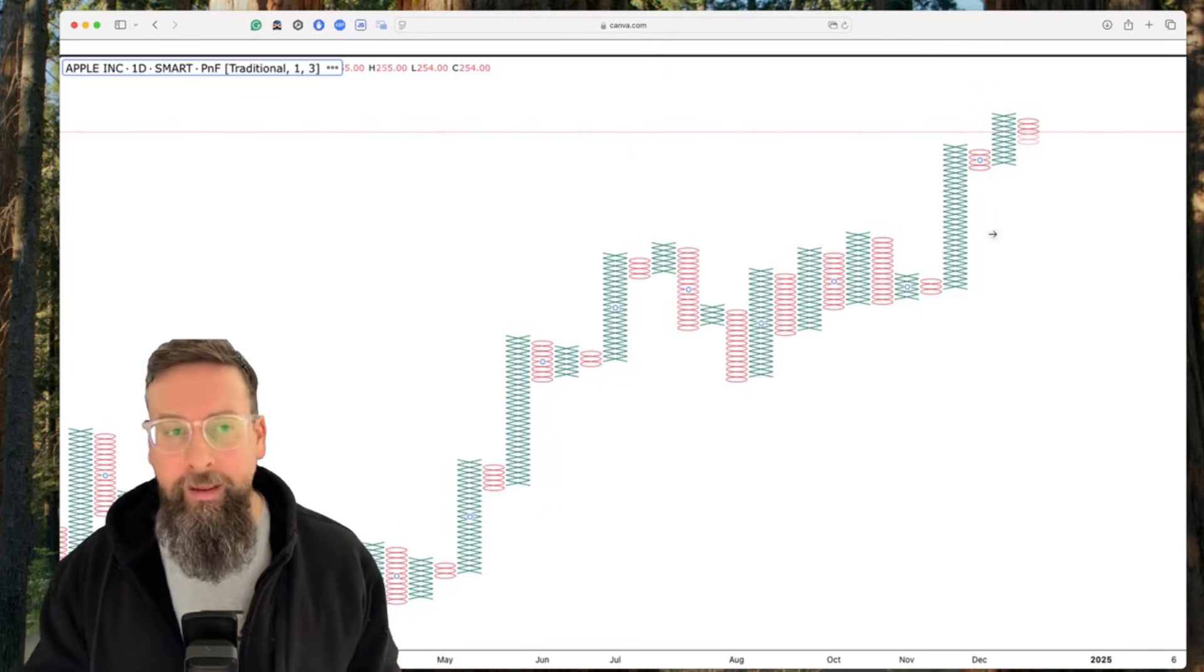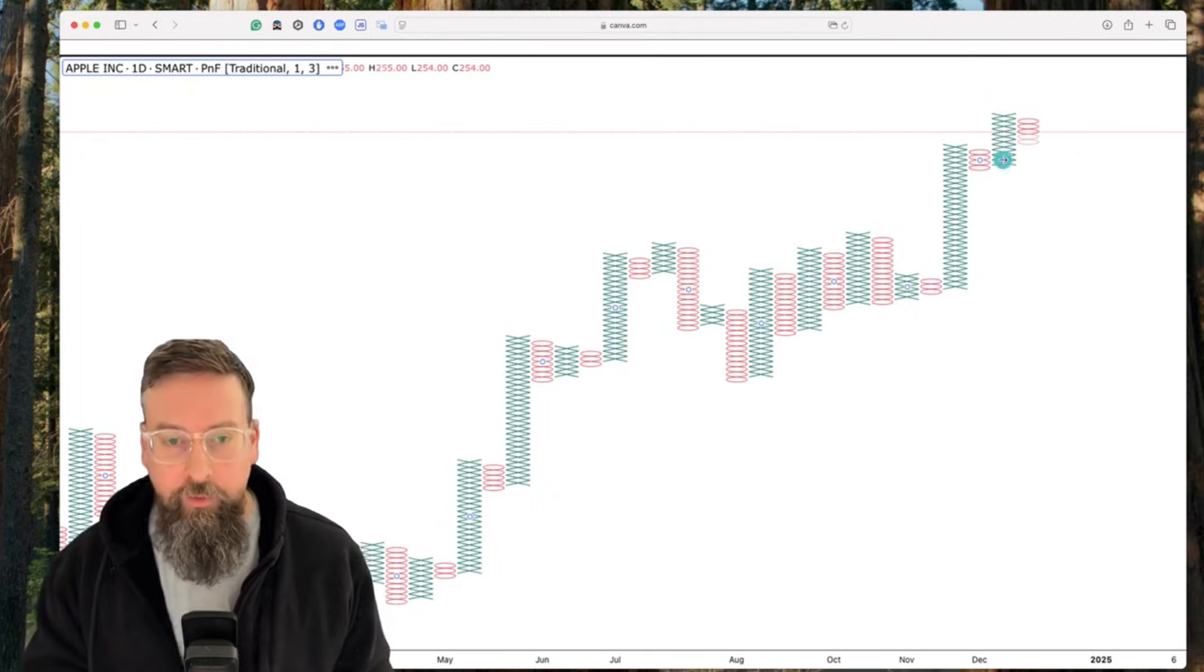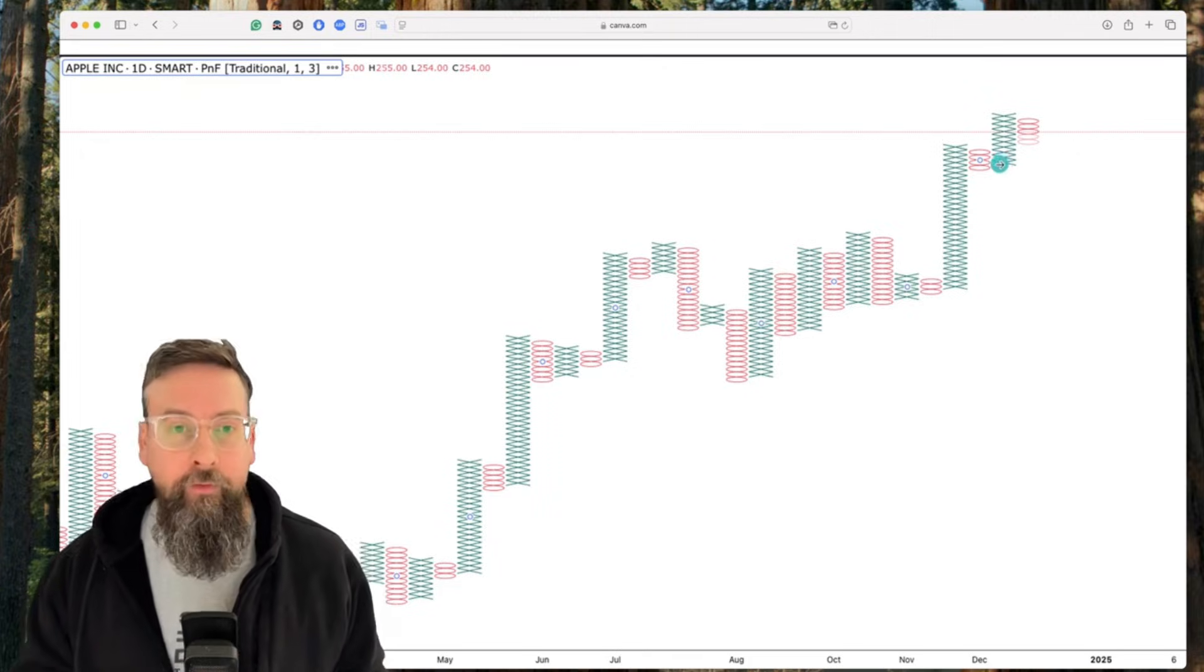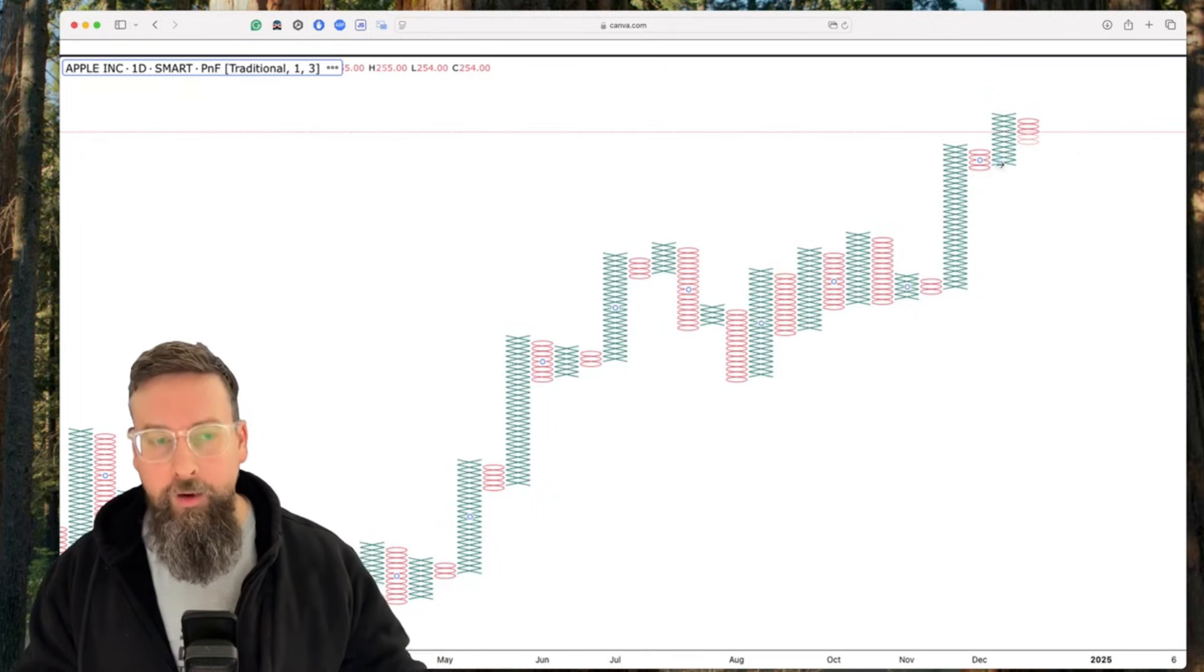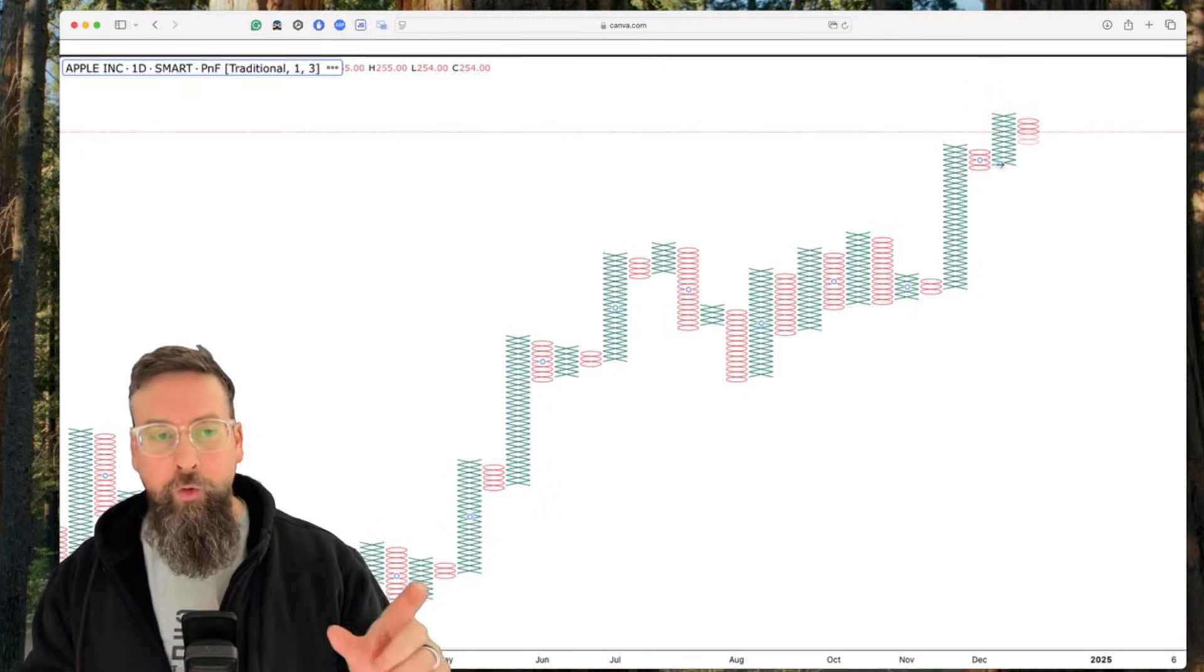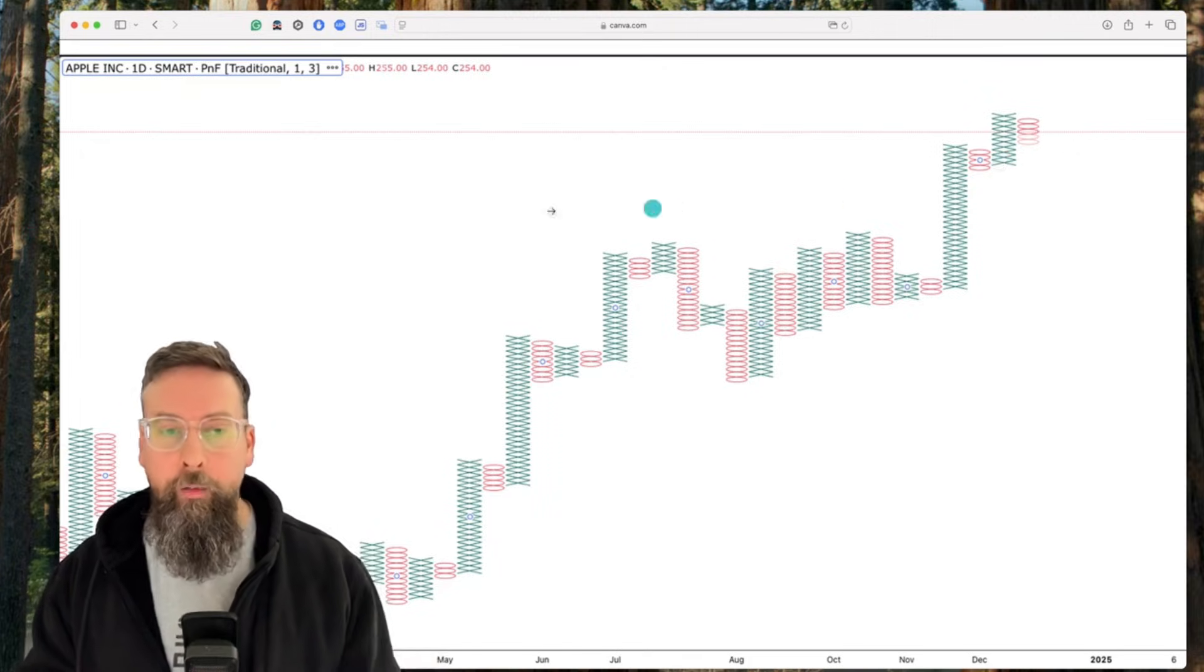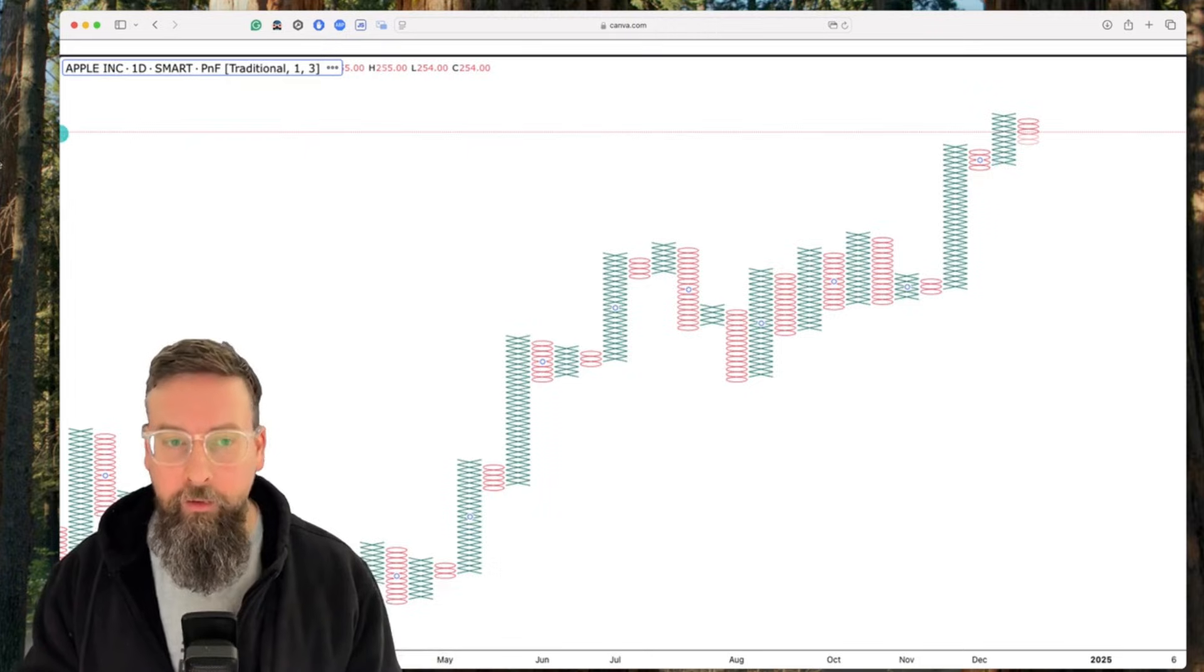So that's the basic setup of the chart. Again, very easy to set up, because you're not worried about time anymore, you are just worried about price intervals.